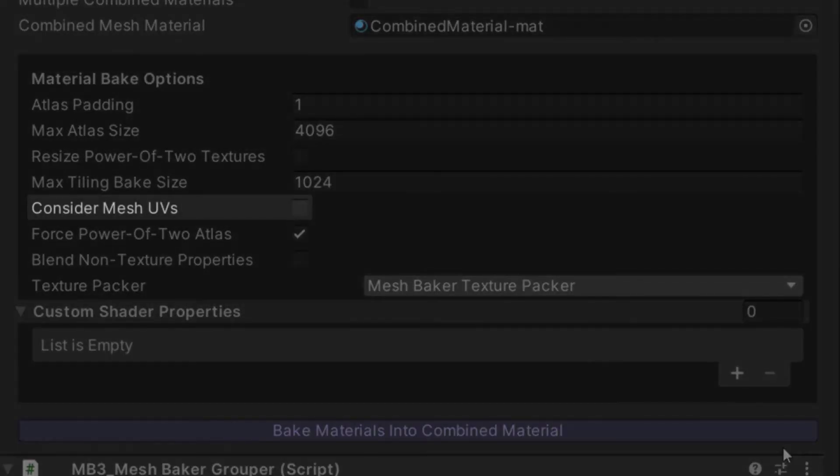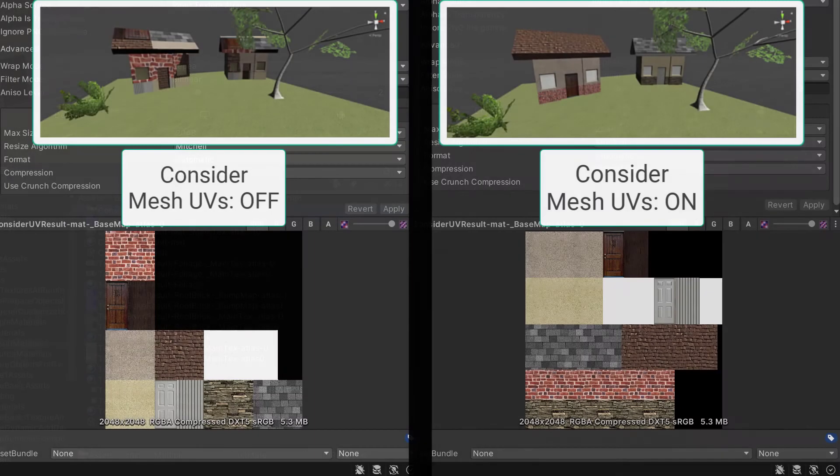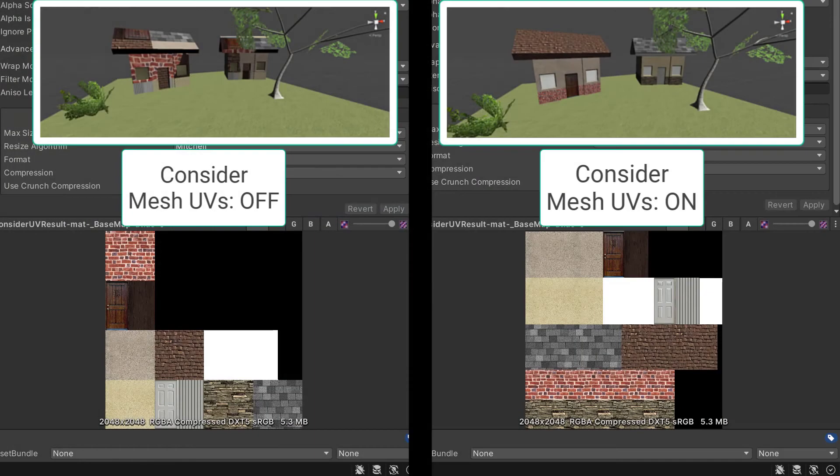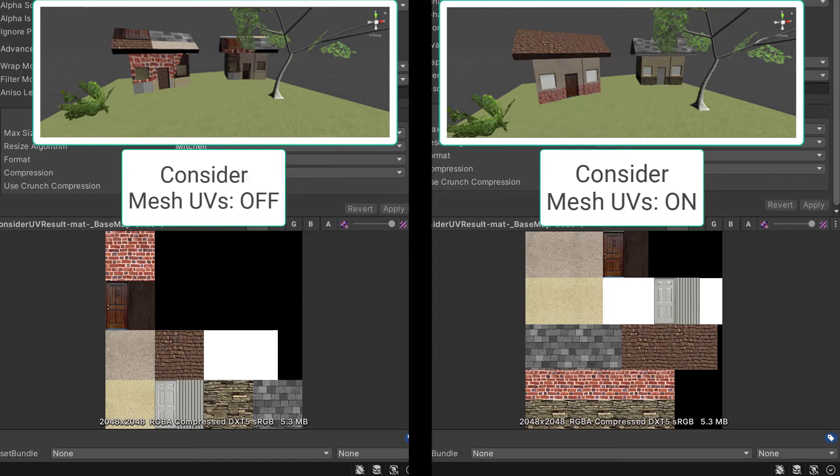When Consider Mesh UVs is checked, Mesh Baker will look at the UV layout used by the source meshes and only copy the parts of the texture that are used by the UVs. If your input object only uses a small area of its texture, then only that small area will be added to the atlas. Or if your input uses out of bounds UVs for tiling, this tiling will be baked into the atlas.